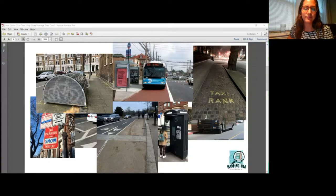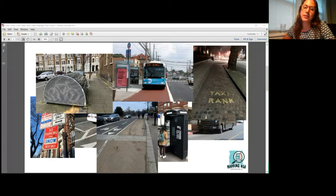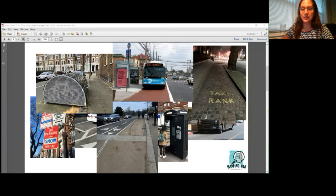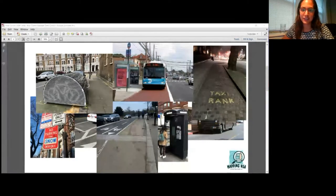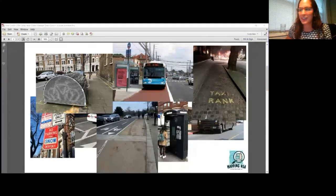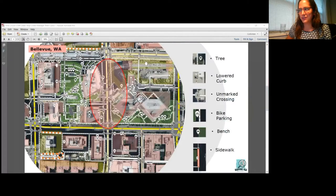That also includes parklets — which are like curb patios, very common during COVID — bike sharing stations, and loading zones. The good thing is that all of these are assets we can easily map within OSM, meaning this data is available right now in many cities. For cities that don't have it mapped, it's quite easy to add, especially if you're already familiar with OSM.